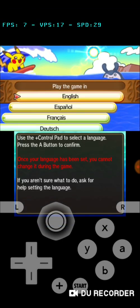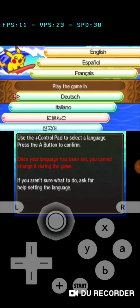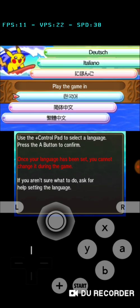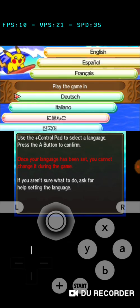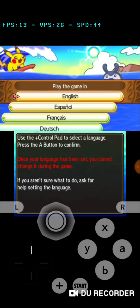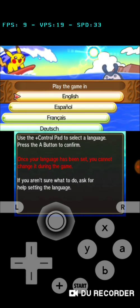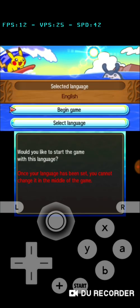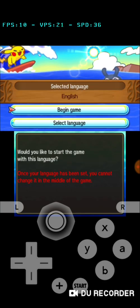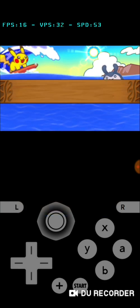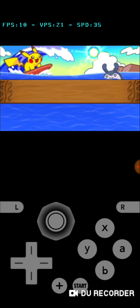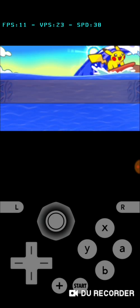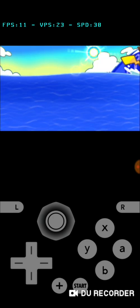Just open your Pokemon Ultra Moon file. As you can see, you can select the language — whichever you want. I prefer English, of course. There we go — the game begins.